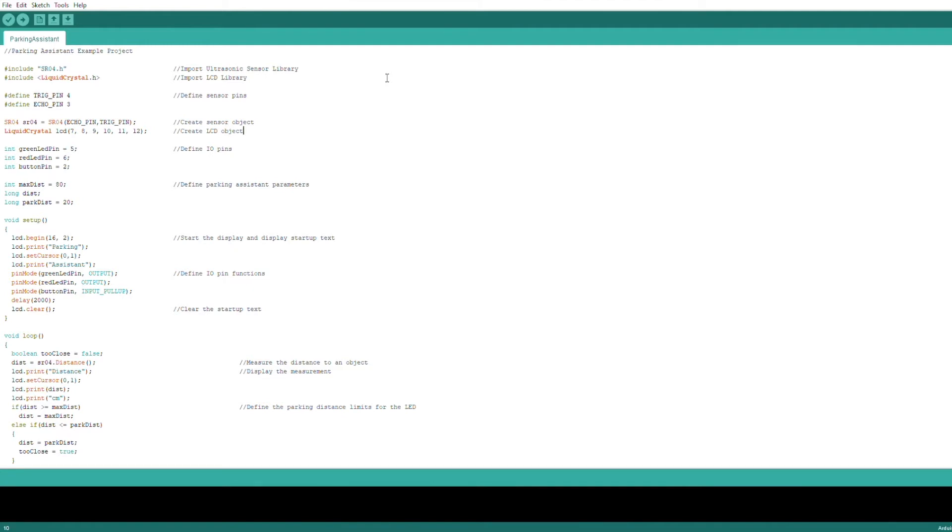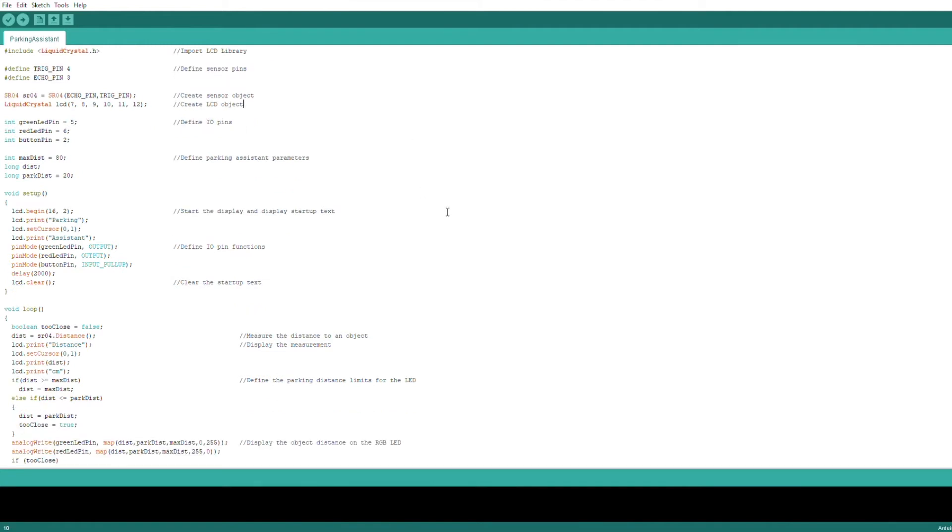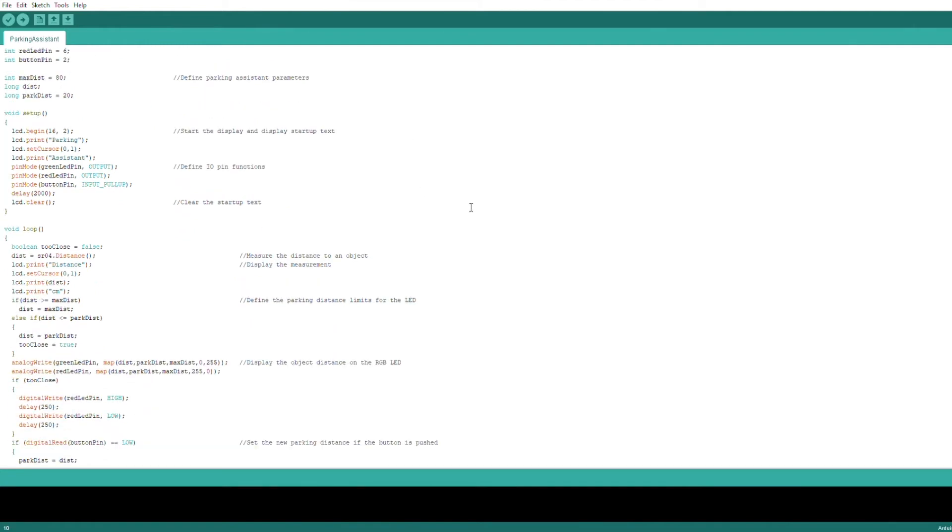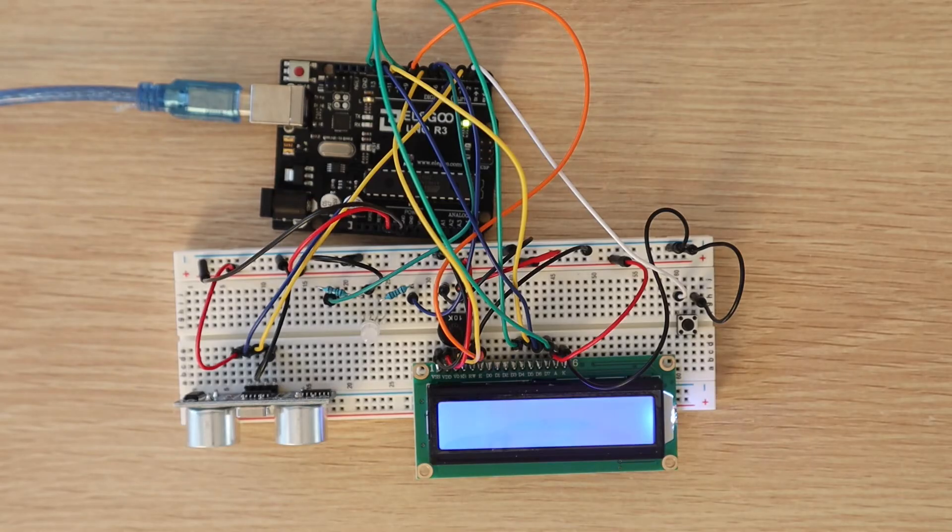I've put a link to a guide in the description where I detail how to assemble and program this project. Let's upload the code and try it out.